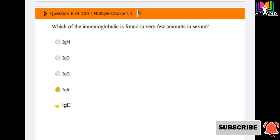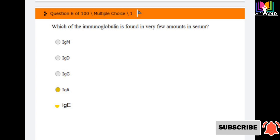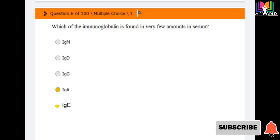Next question: which of the following immunoglobulins is found in a very small amount in serum? Options are: IgM, IgD, IgG, IgA, and IgE. The correct answer is IgE — IgE is the immunoglobulin that is produced in a very small amount in our serum.